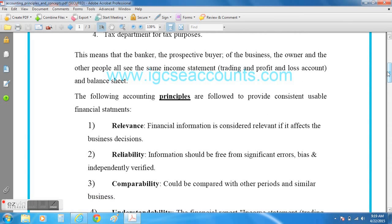Accountants need to construct a set of final accounts. The income statement tells users whether the business has made a profit or a loss during the financial year. The other final account is the balance sheet, which looks at what the company owns — such as land and buildings — and where the money came from to pay for those assets.